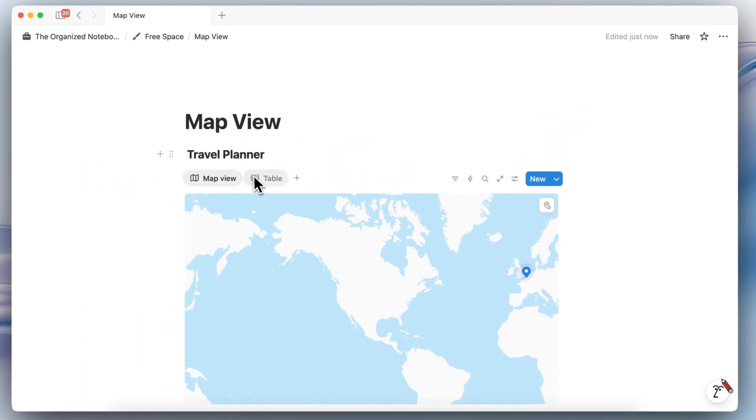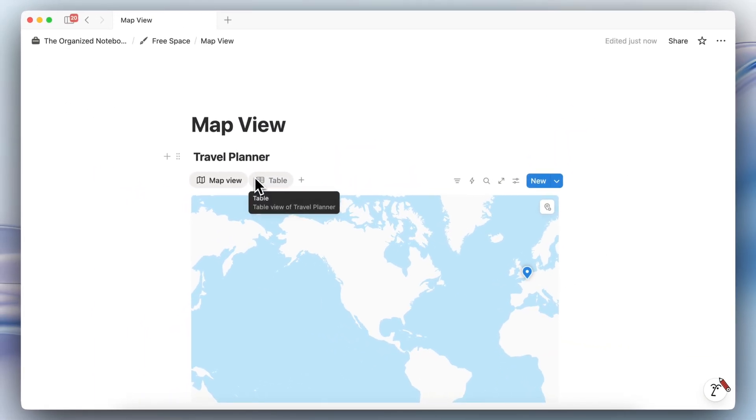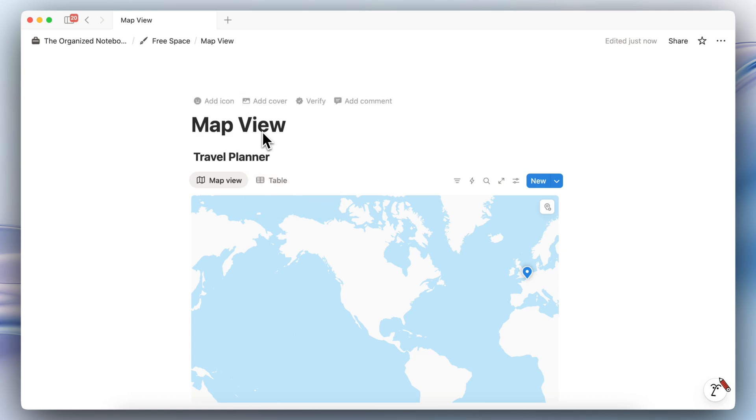So map view can be really useful for travel planners, restaurant trackers, and even employee databases where you might want to see where everyone's located. So I highly encourage you to try out this database view.